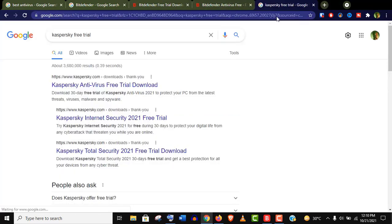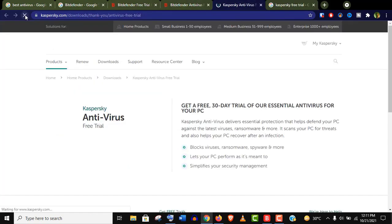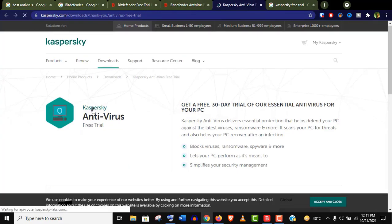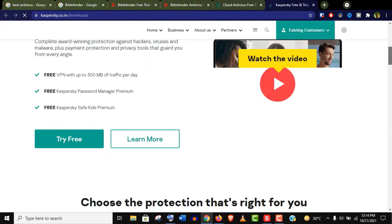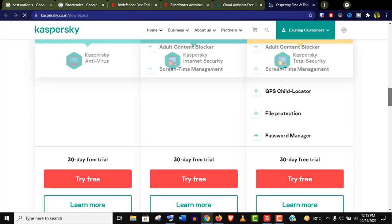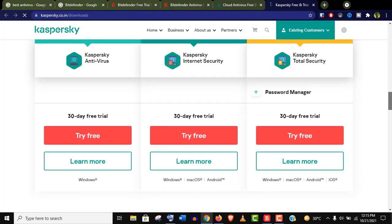And you can see they also have a trial version, just like Bitdefender. Let's open it. It is the same as Bitdefender—no credit card and payment information needed. You can choose any of these paid versions as per your demand.